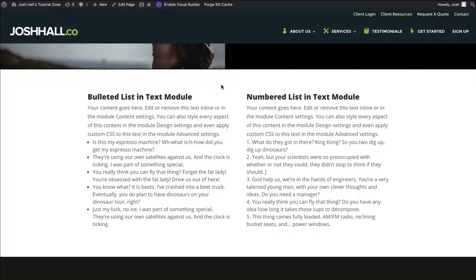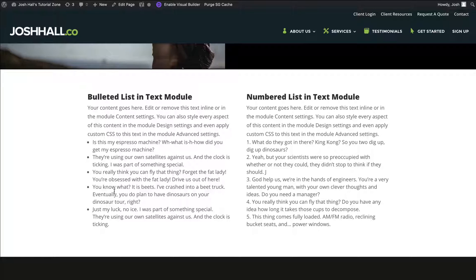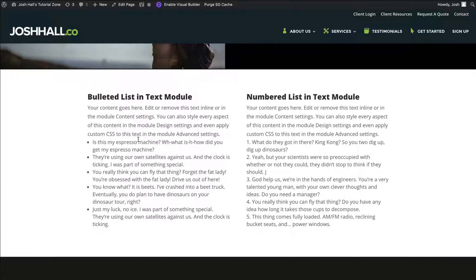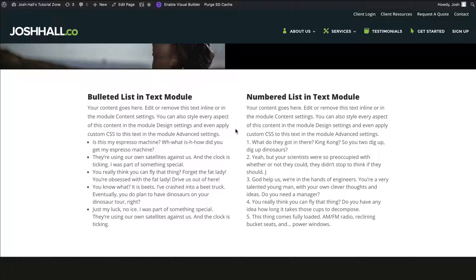So by default, when you have text in Divi and you give it either a bullet list or a numbered list, it's going to look like this. Not so appealing, very hard to read. And one thing I wanted to mention is that this little trick I'm going to show you is going to work for both bulleted lists and numbered lists.